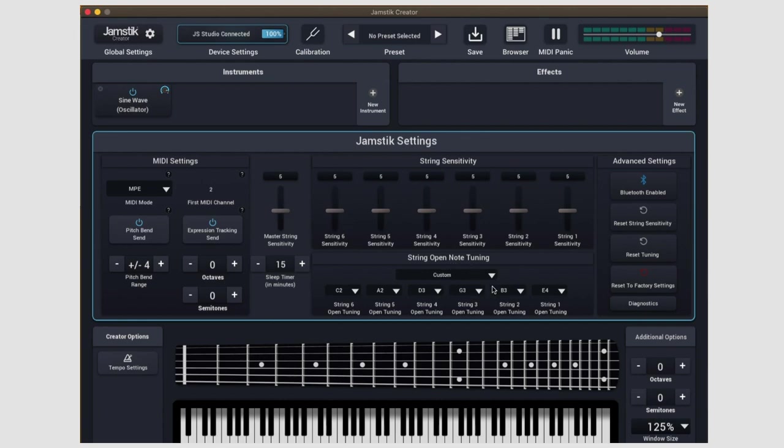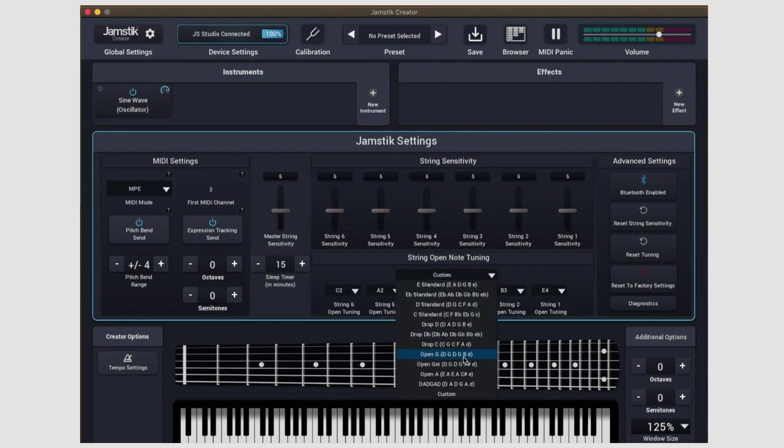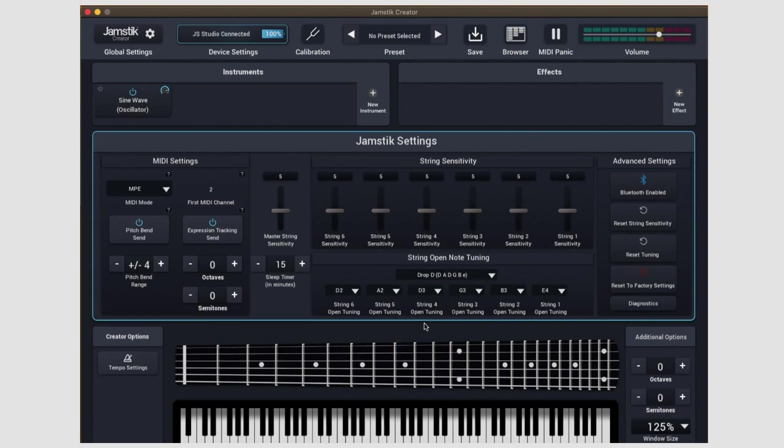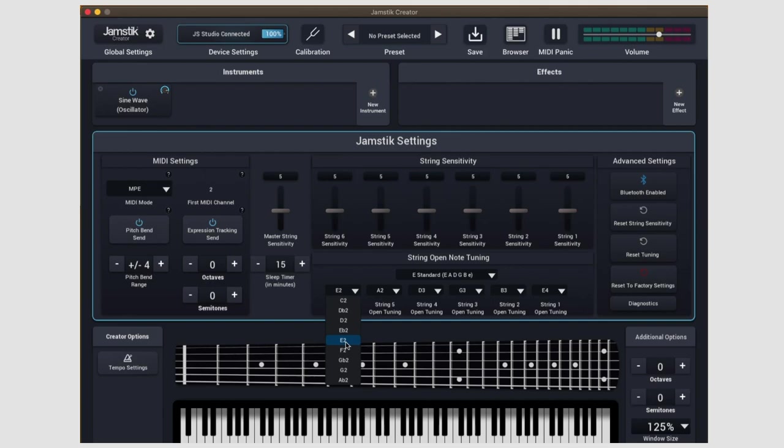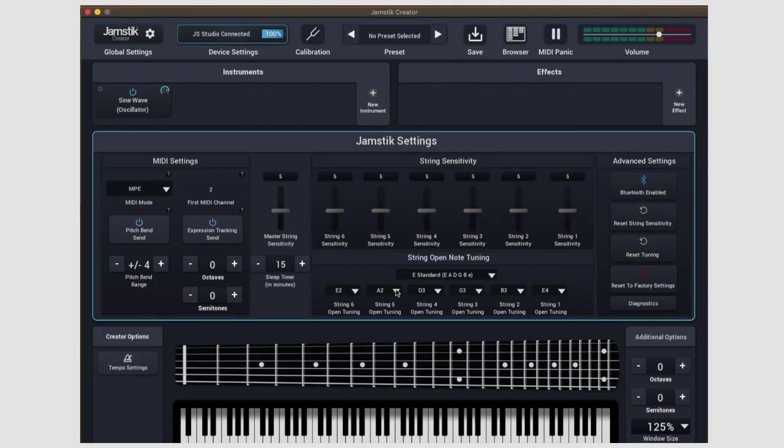Below the string sensitivity sliders, we have a custom tuning setting. So if you wanted to play in drop D or something, you would first tune your guitar to drop D. We have a built-in tuner in the calibration window, but we'll get to that shortly. And then you would inform the Creator here. There's a list of more common alternate tunings in the drop down, and if you don't see what you're looking for, you can punch it in down here as well. It's important to note that the guitar must be within a half step of the set tuning for the note to be registered.